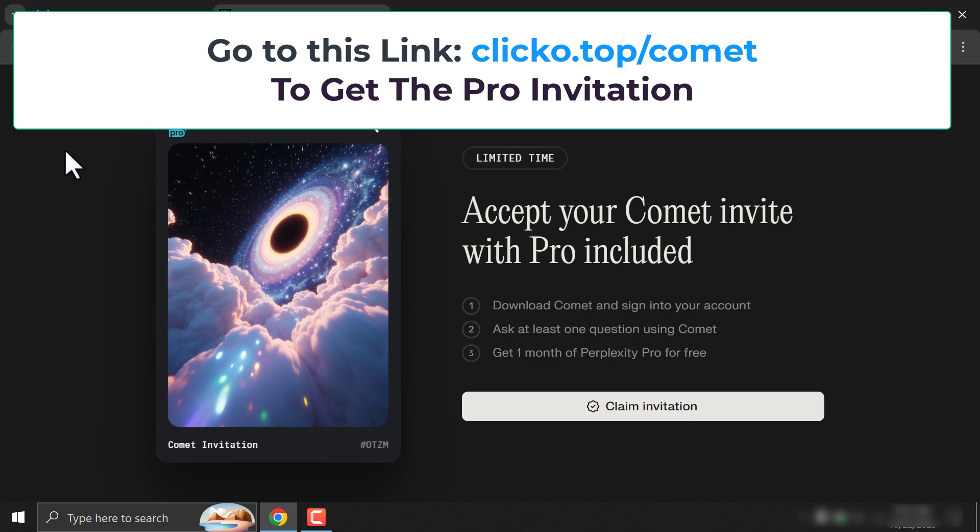In this exclusive video, learn how to get Perplexity Pro for free and explore how you can make thousands of dollars using this tool just by referring your friends.